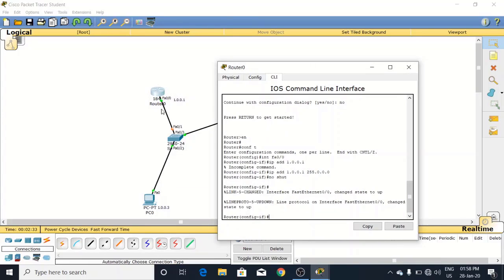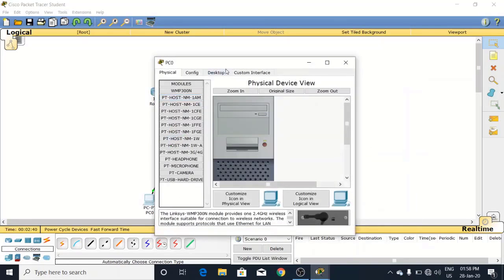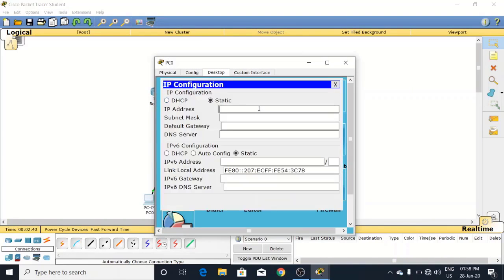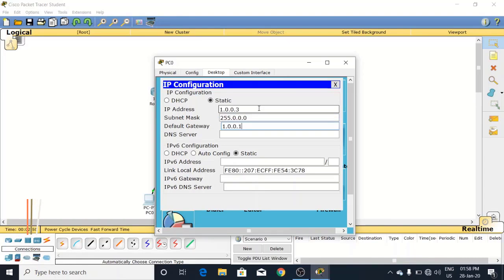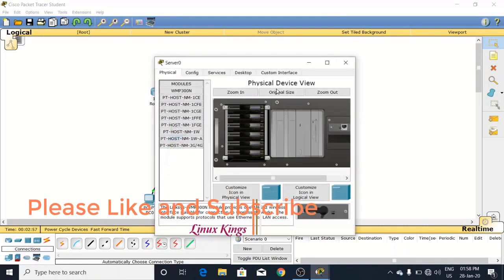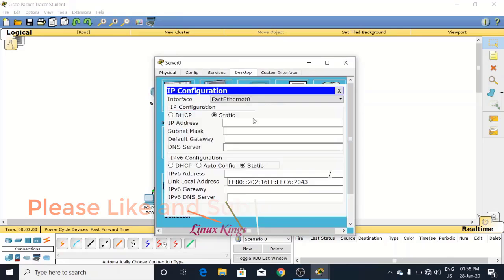Now it has turned on, this port is enabled. Next, just close it and provide static IP to this PC - 1.0.0.3, and the default gateway will be 1.0.0.1. And here is the server, we will provide static IP 1.0.0.2.